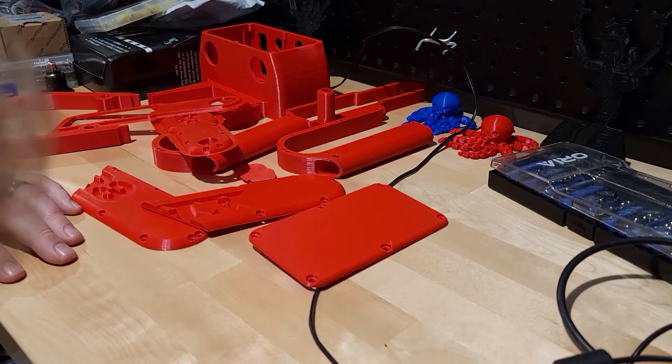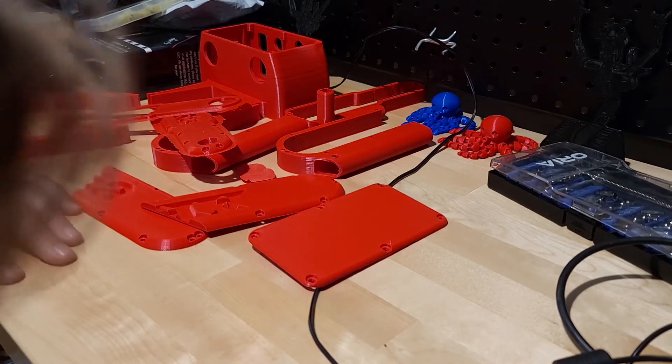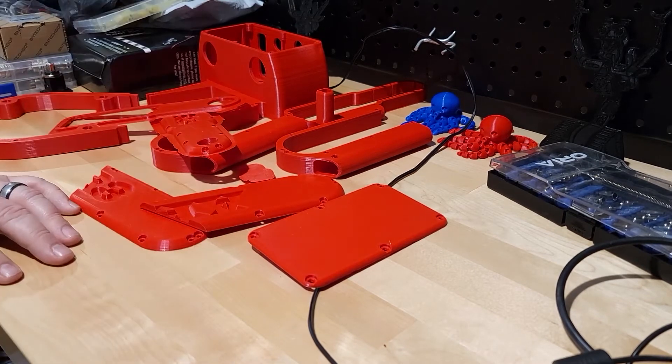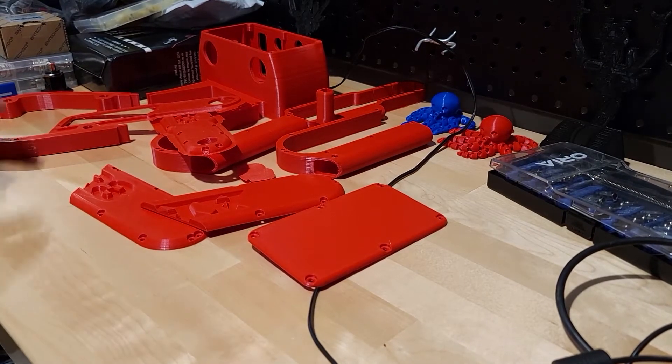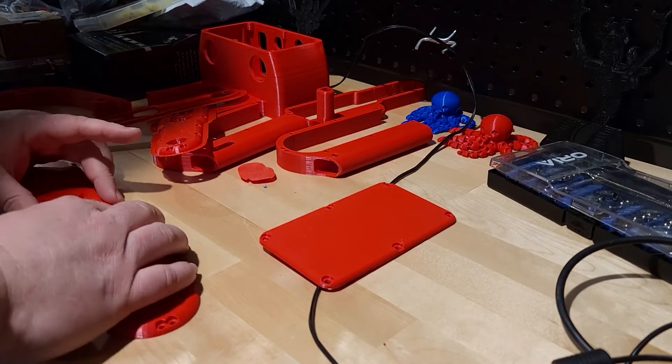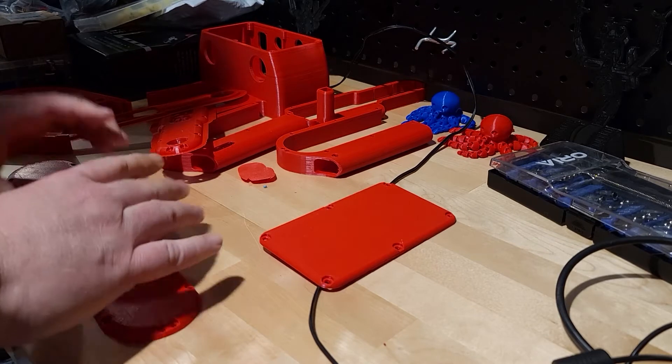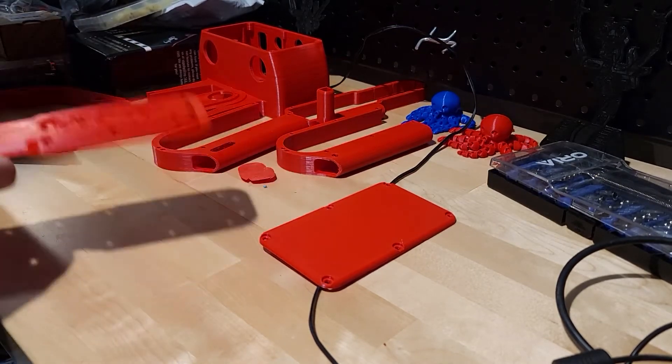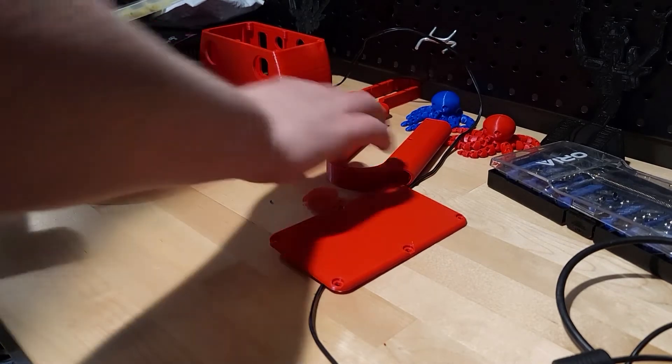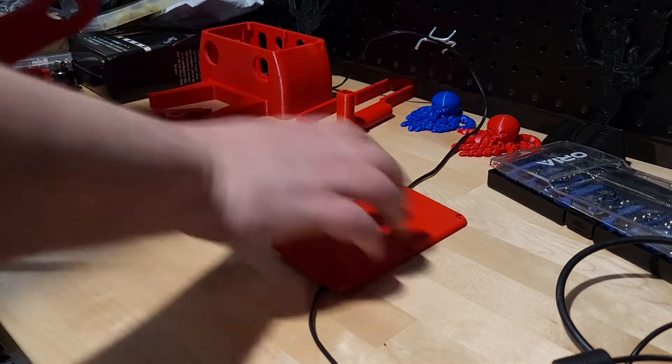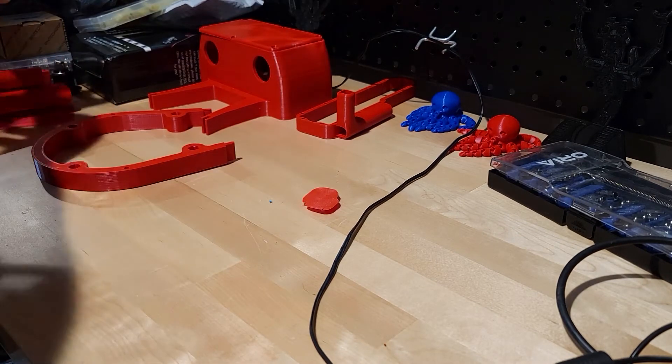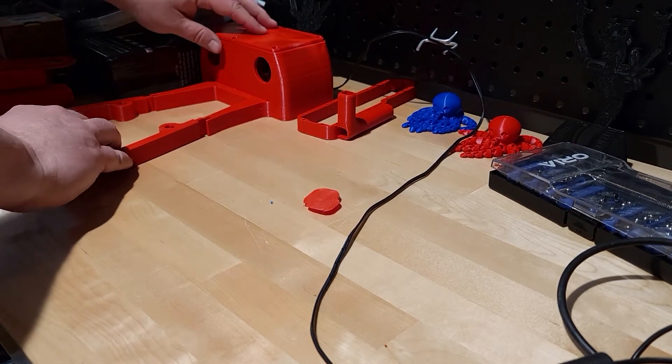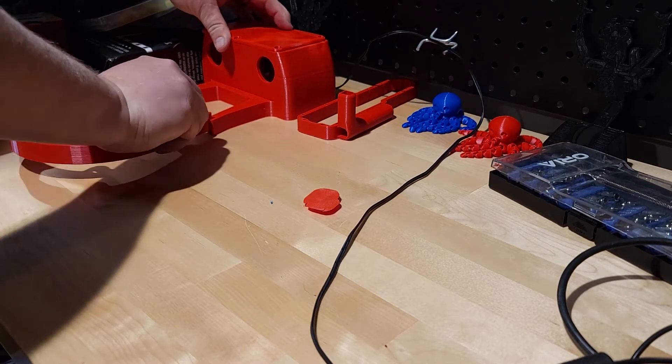All right. That looks like all the 3D printed parts. All right. Let's get these in some assembly of semblance of order. Those go together here. That over here. These go together here. That goes with that. Yeah, this goes like this.